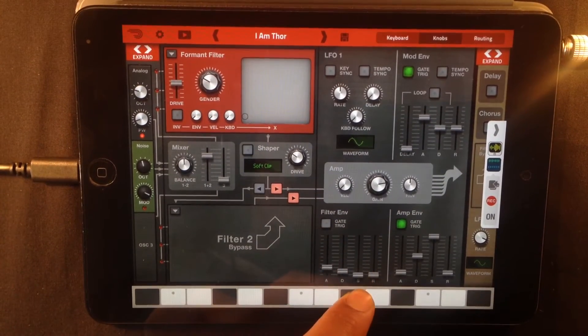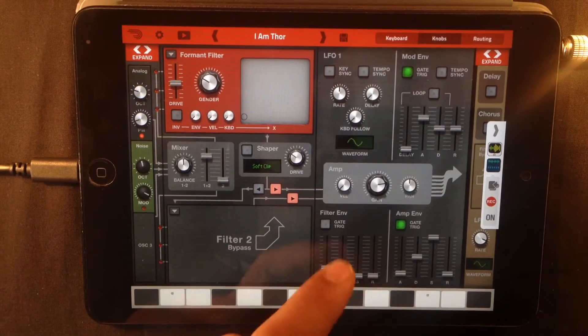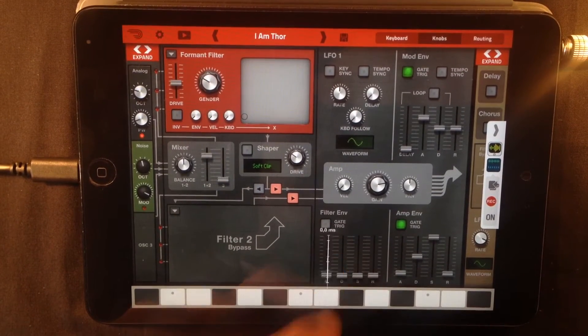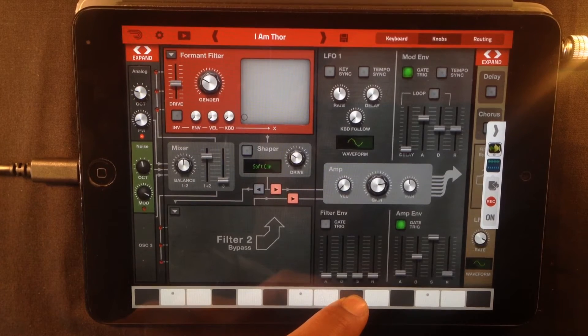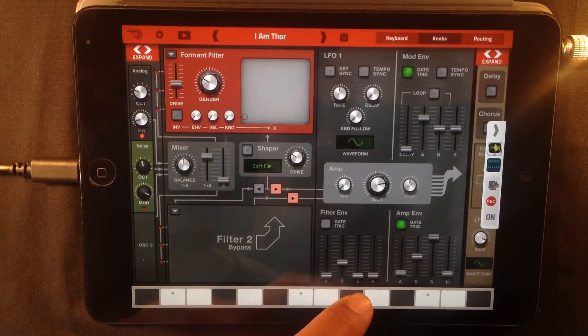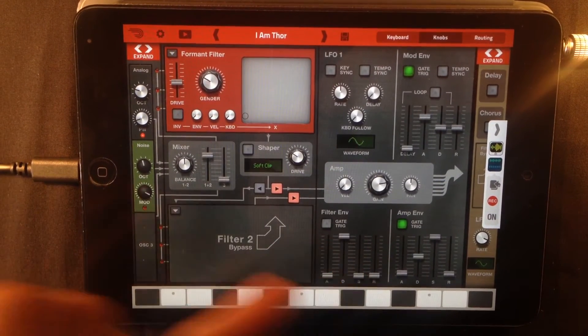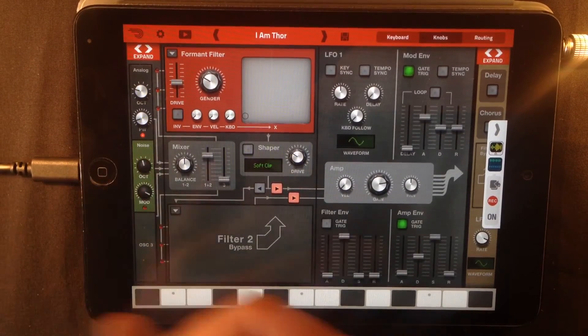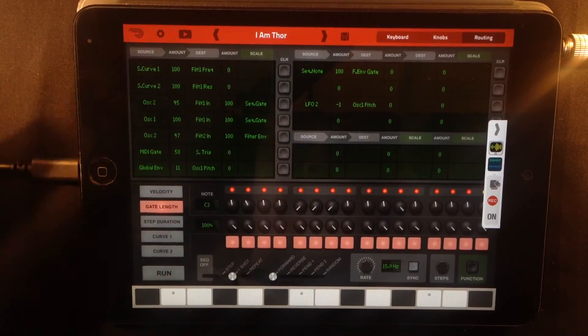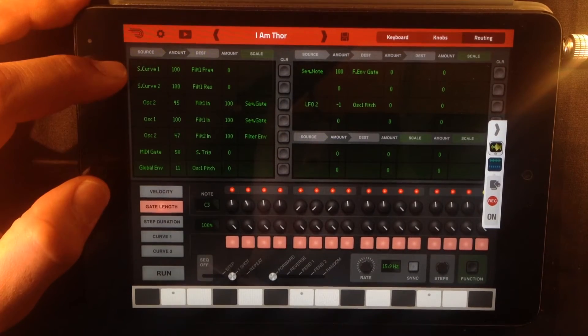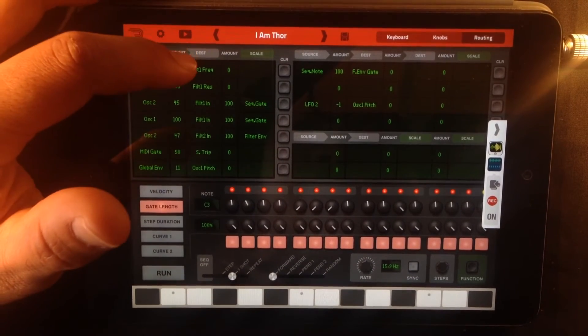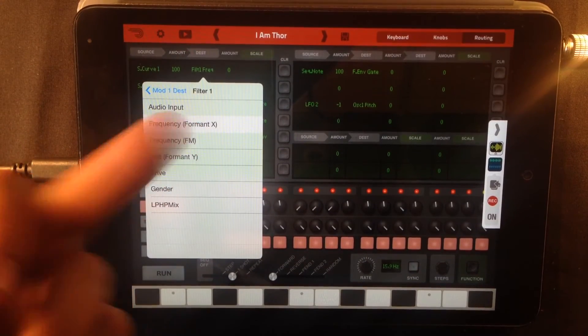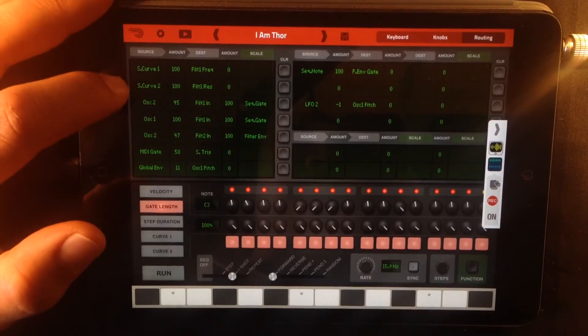The filter envelope is actually controlling the amount of noise coming through from filter 2. The next thing we're going to look at, up here, you can see that sequencer curve 1 is controlling filter frequency 1, and that's the formant x on the formant filter.